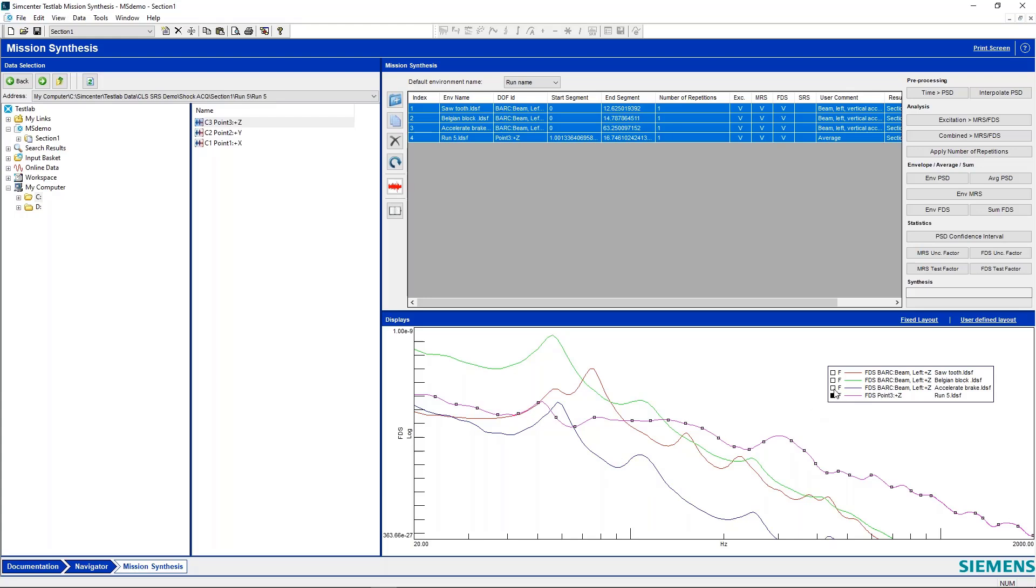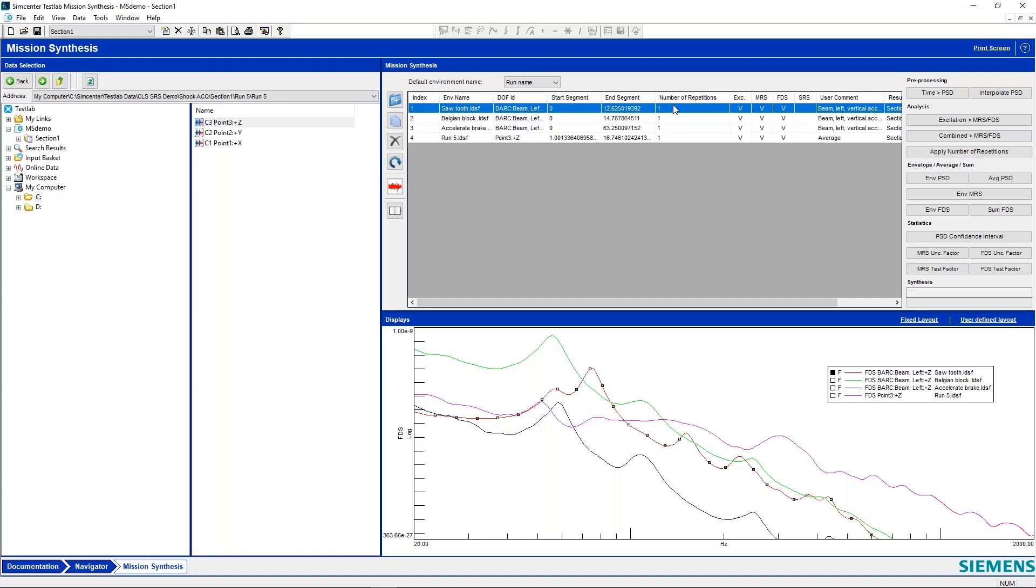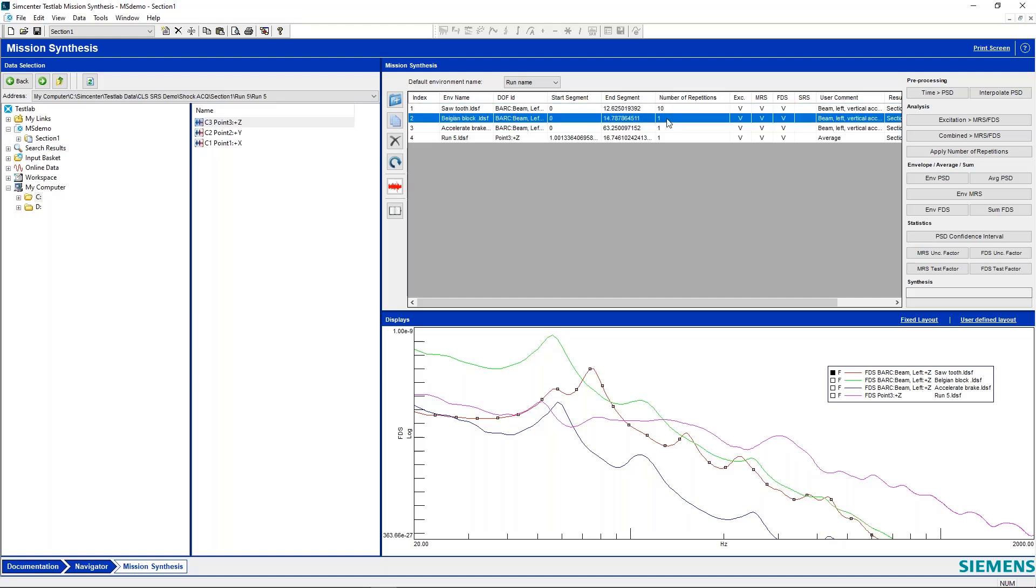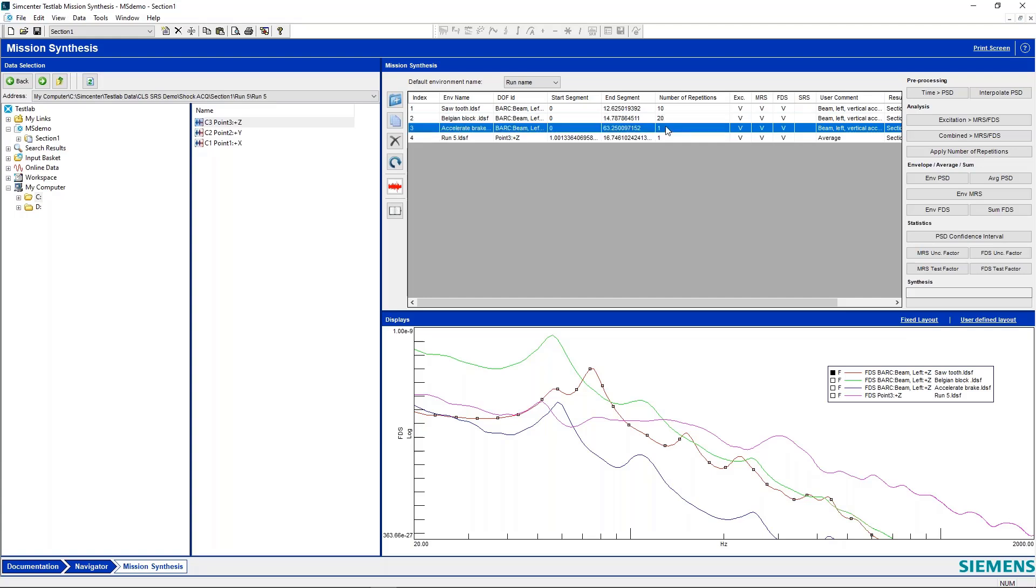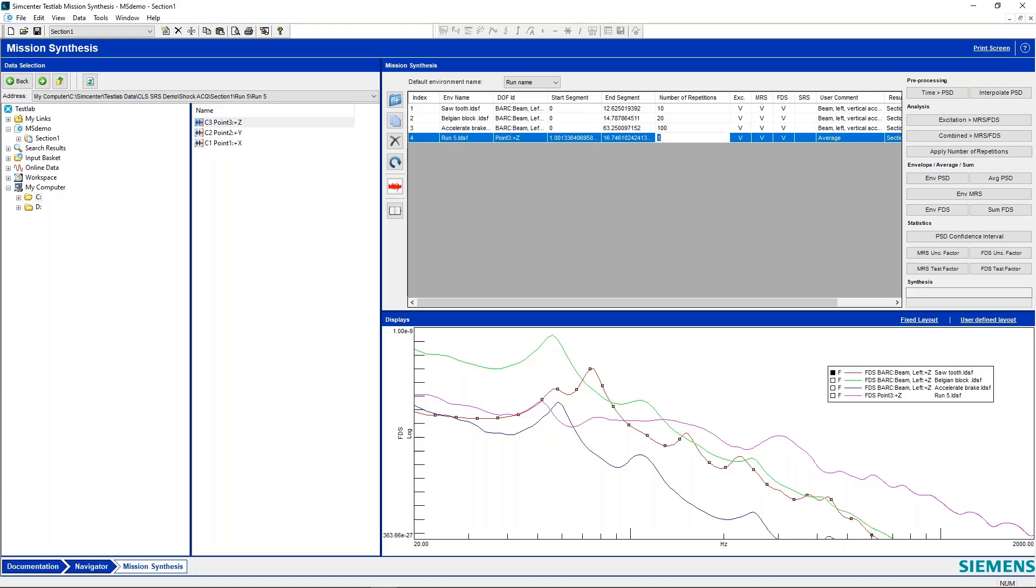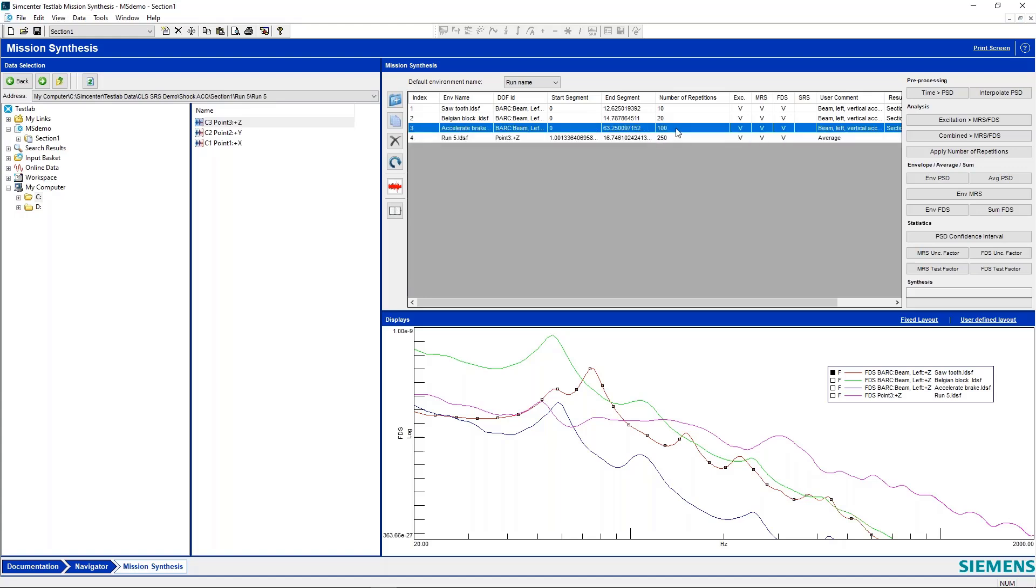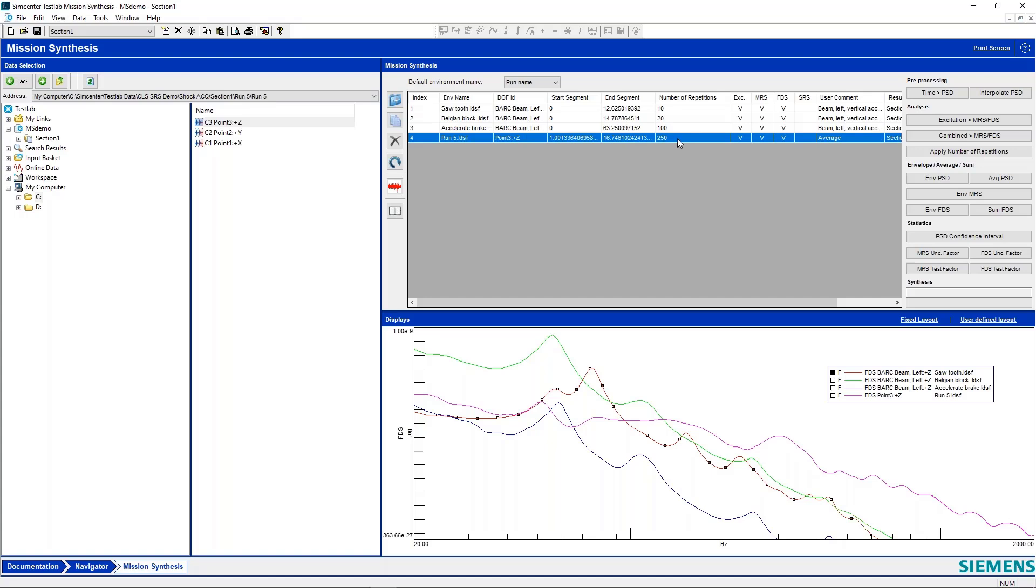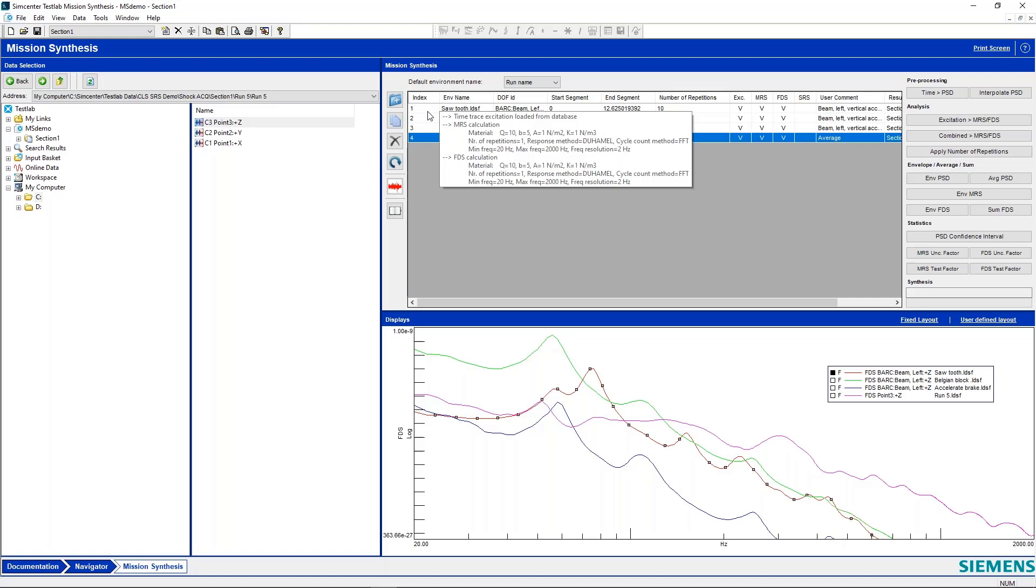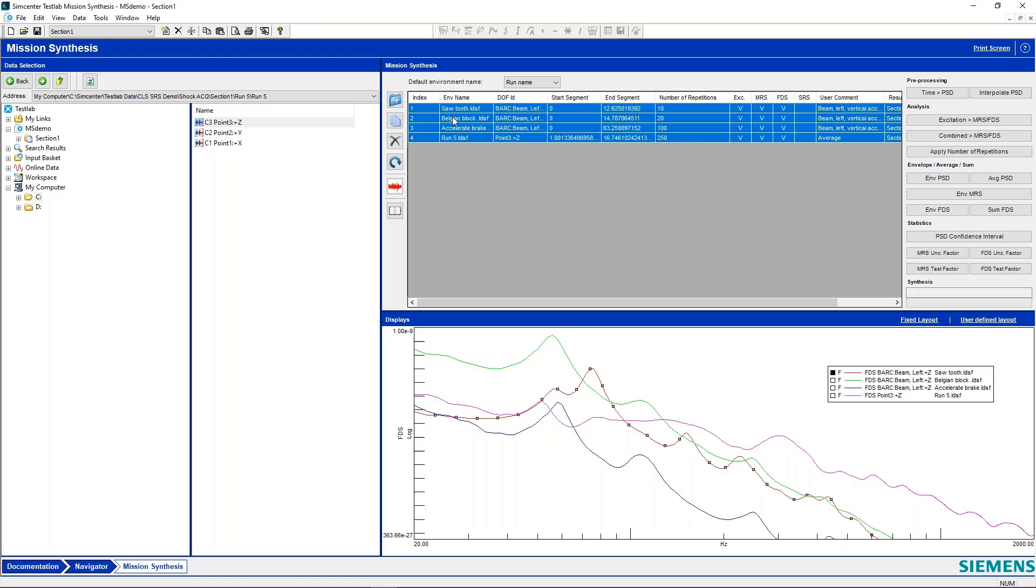So now let's do something else here. We've got each one of these, but this is for just one cycle. Let's say in real life, we might experience this event 10 times, this event 20 times, this accelerate brake, maybe we'll see that most of the time, maybe 100 times. And this shock event, maybe we'll see that 250 times or something. You hit this pothole and get this bad shock on your car.